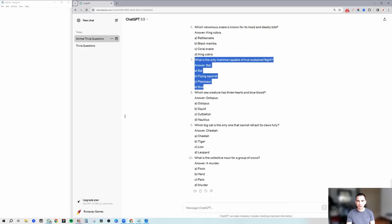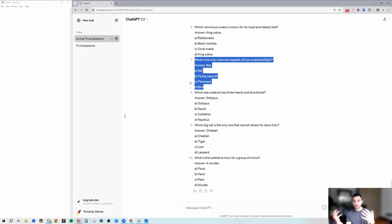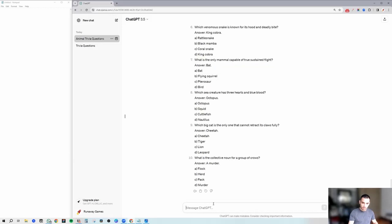So what we're going to do now is, now that we've got the format that we like, let's go ahead and have ChatGPT remember the format, and then we can go in and actually talk about the questions — which questions we like, how easy or difficult they are. Okay — remember this format.